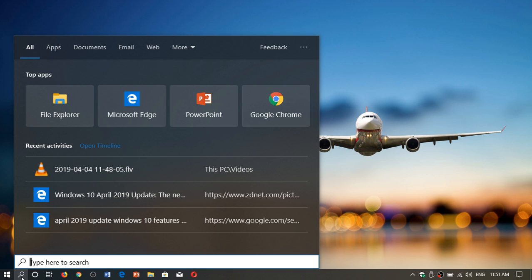You've got your top apps that appear at the top. For example, what I've used recently: Chrome, PowerPoint, Edge, File Explorer.